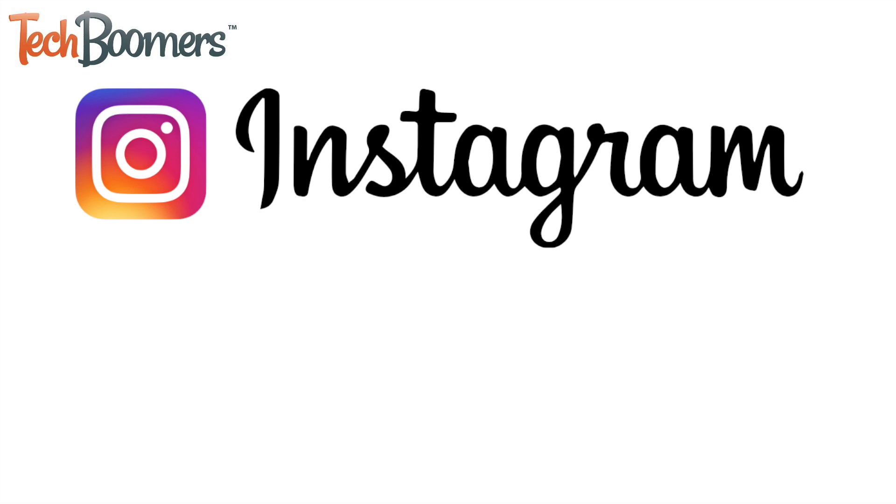Instagram now offers automatic captions for videos on their platform. Depending on your preferences, you can choose to turn this feature on or off.